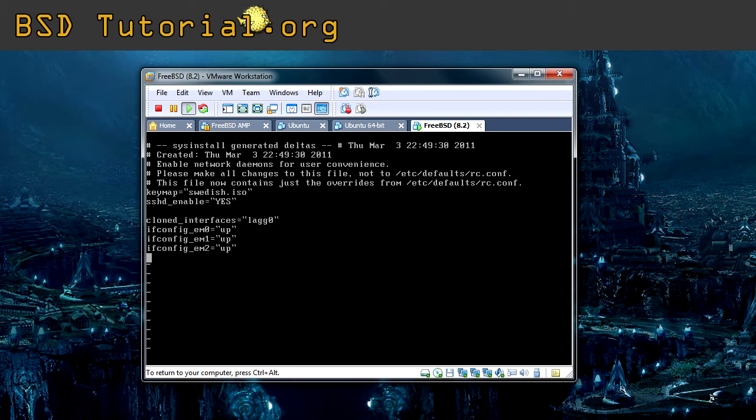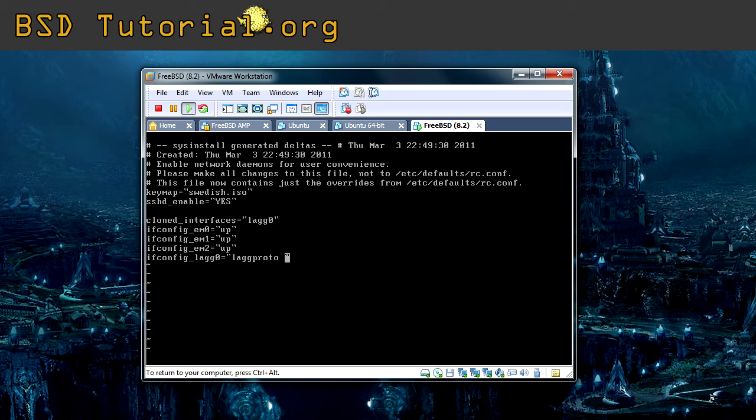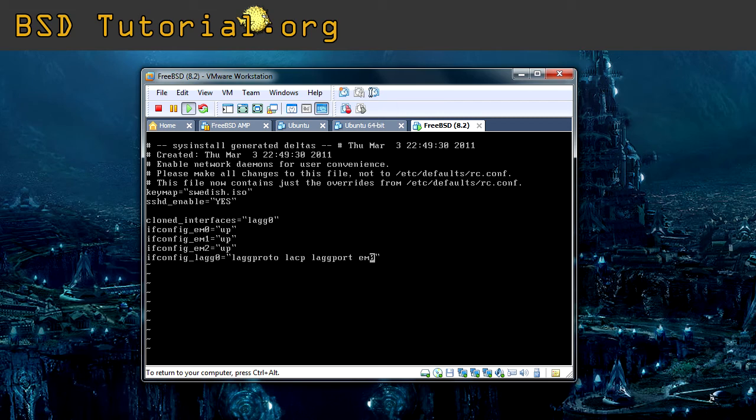Now we need to assign these cards to be added inside of the lag0 virtual interface. And it's done by following. Now it's ifconfig_lag0 equals, and I put a double quotation directly so I don't forget it. This one, lagproto, is determining what protocol we want to use for our LAG aggregating. And we are going to use LACP. And now we need to assign the cards to it. Lagport, followed by the network name for each card. So em0. And then again, lagport em1. And the last one, lagport em2.